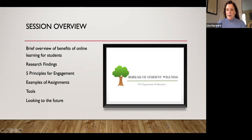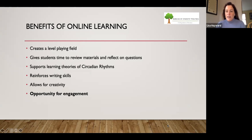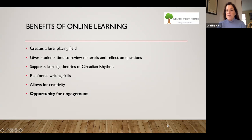We'll close by looking towards the future a little bit. Online learning isn't the best way for all students to learn, and likewise it's not the best way for all teachers to teach. But it works well for many, many students and it also works well for many, many teachers.